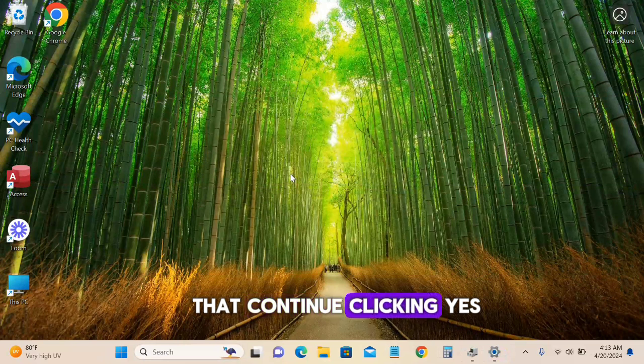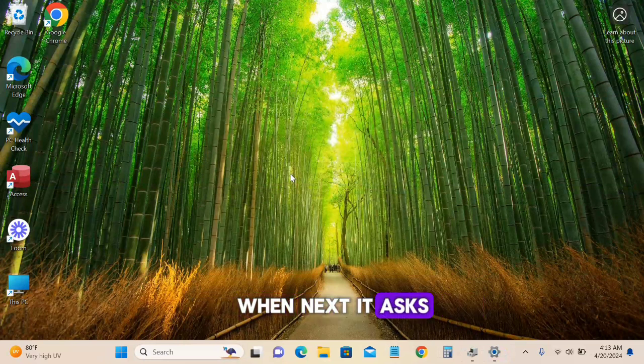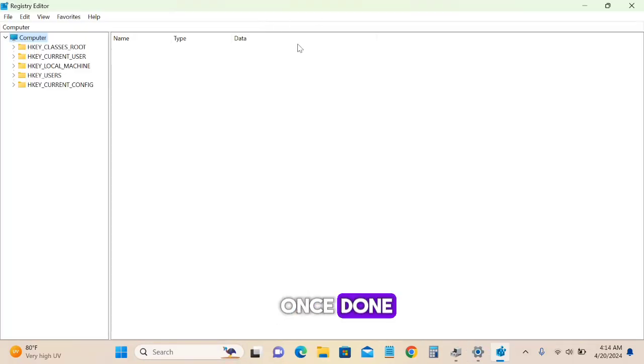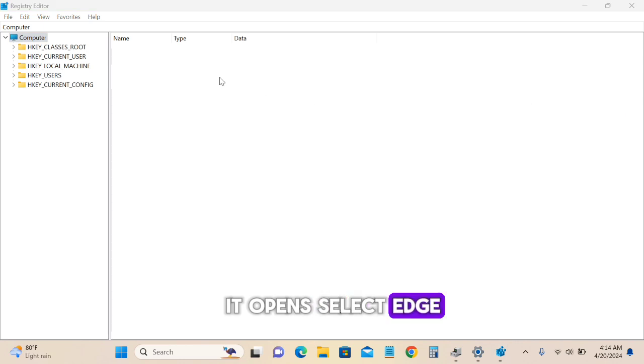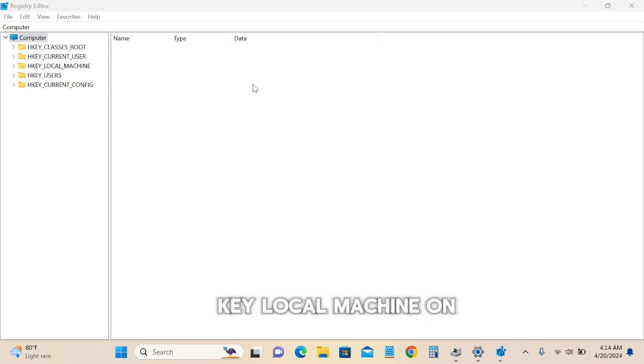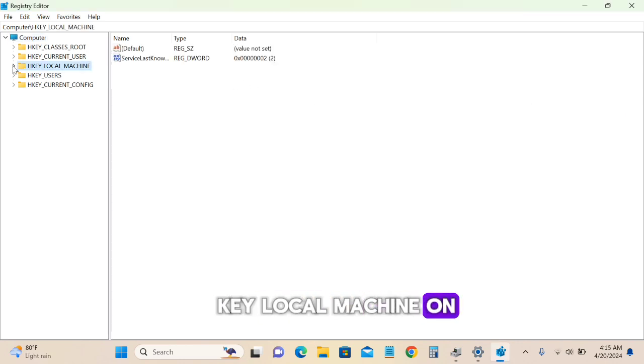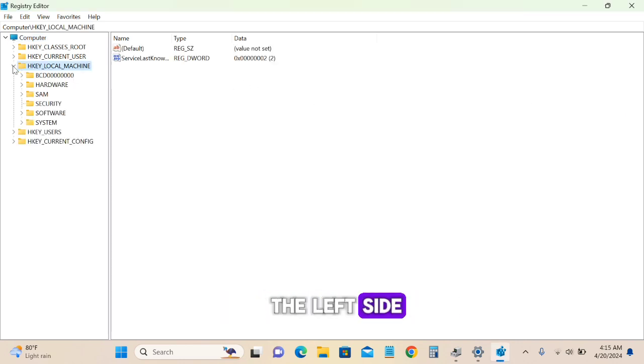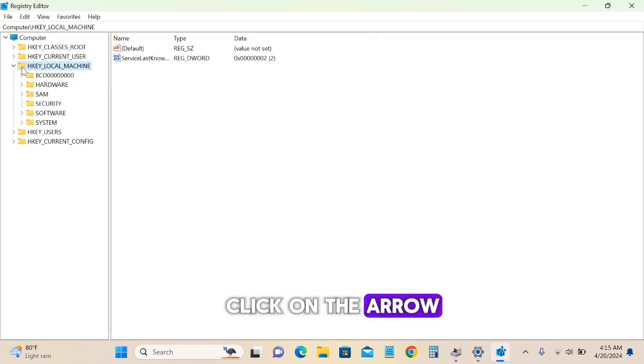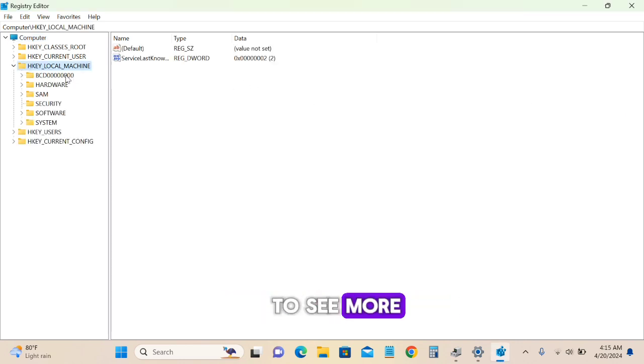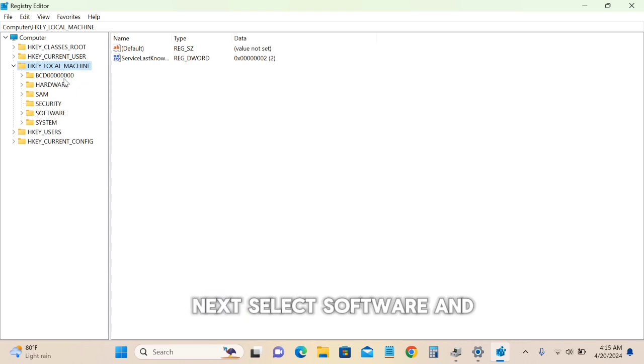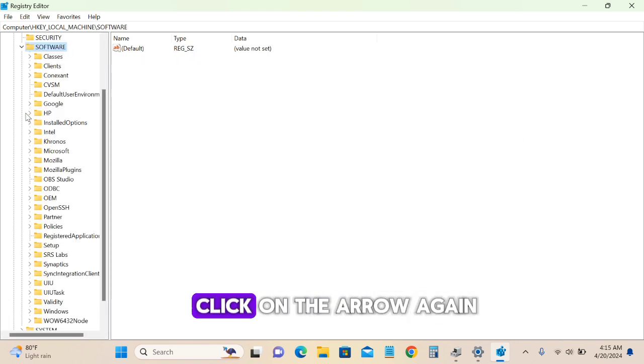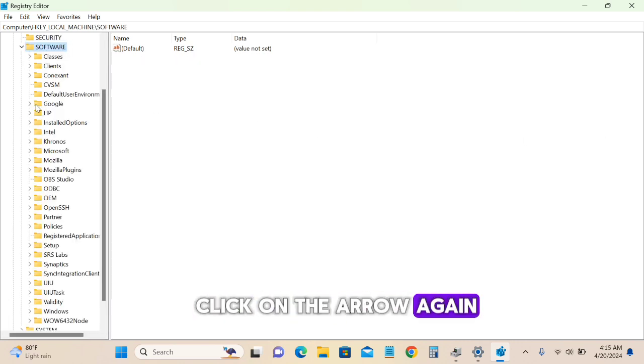Once Registry Editor opens, select HKEY_LOCAL_MACHINE on the left side. Click the arrow to expand it, then select Software and click the arrow again to expand.